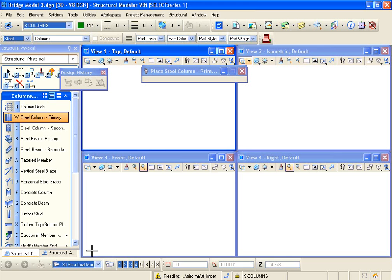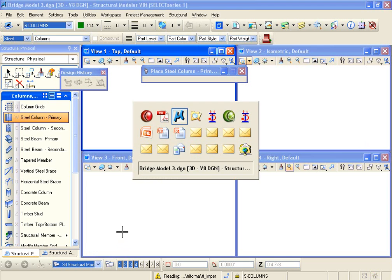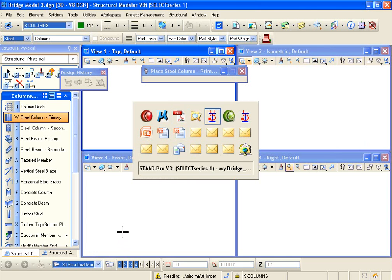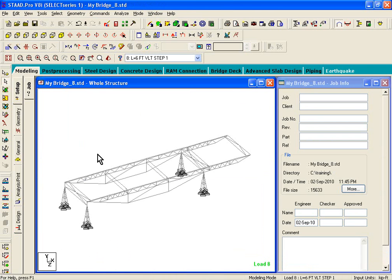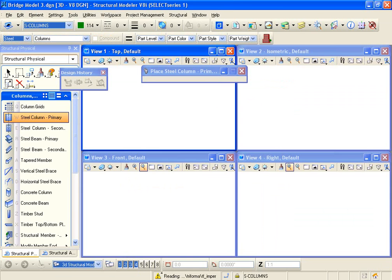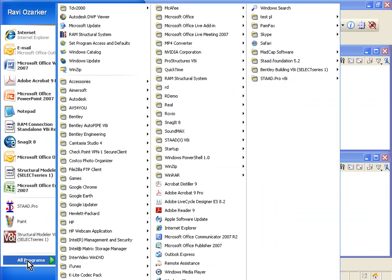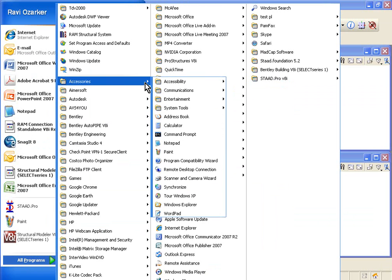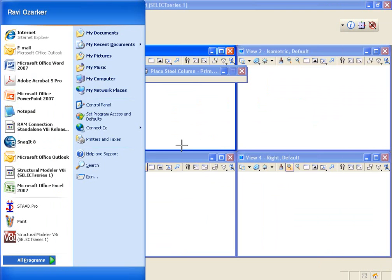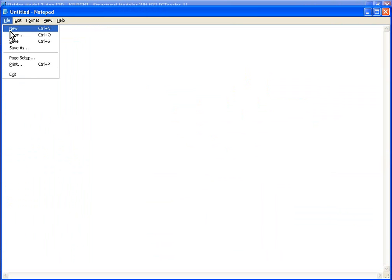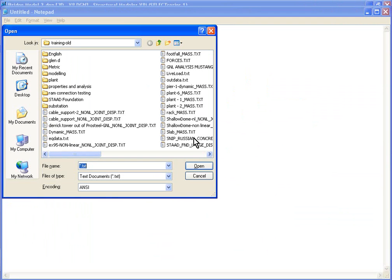Now the next thing we need to ensure is let's open up Notepad. You can find Notepad if you go to All Programs, Accessories, and Notepad. This is a simple text file editor, and you can click on File, Open, and you can actually open up STD files using this.